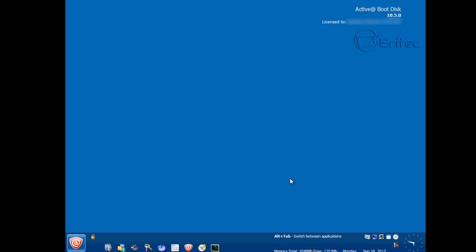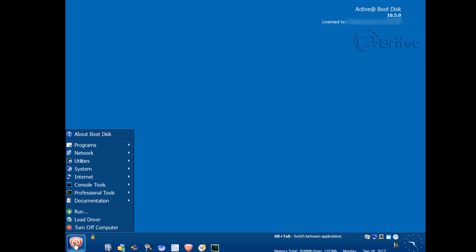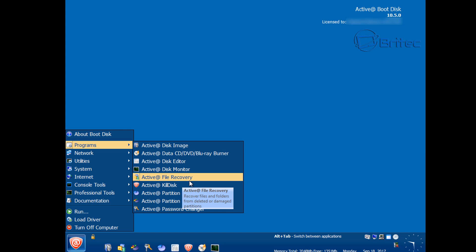An important point: if your drive is dying or in bad health, be very careful. Doing reads and writes to a failing drive could put stress on it and make it completely die, causing you to lose your data. You may want to make an image of the drive just in case. However, if it's just a Windows-based problem like a corrupt registry, then this is totally safe to do. Bear that in mind. We're going to go into Programs and open Active @ File Recovery, which will allow us to recover files and folders from deleted or damaged partitions.